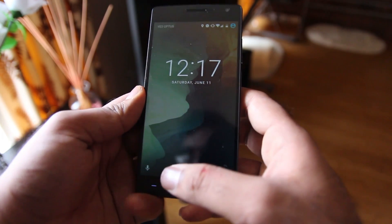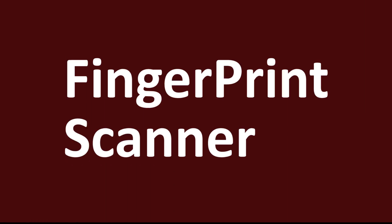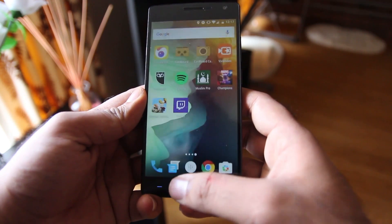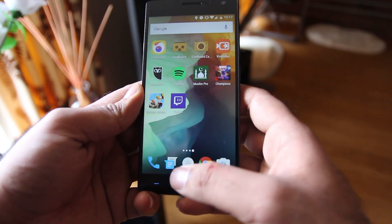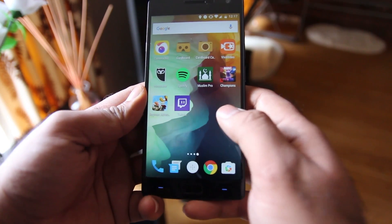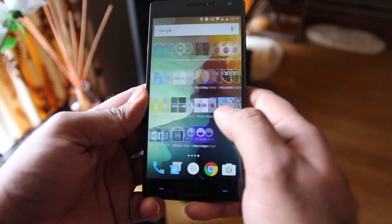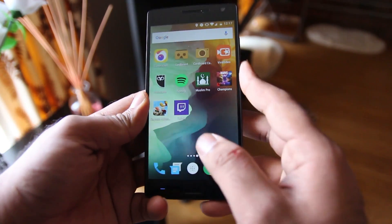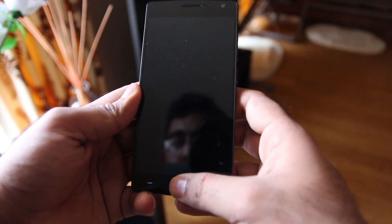Let's have a look at the lock screen. We got voice search instead of phone at the lower left corner. The fingerprint scanner got updated as well, and I noticed it is now faster than before and more accurate.